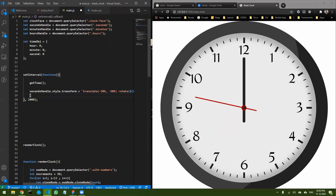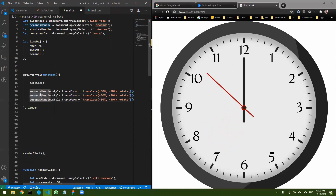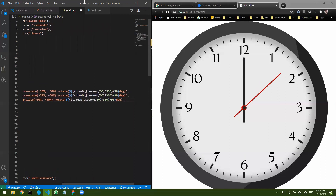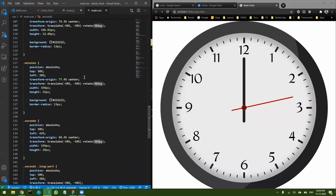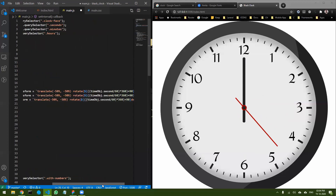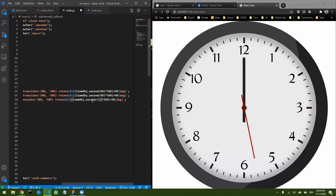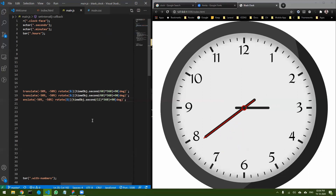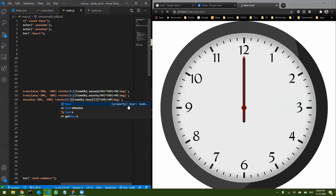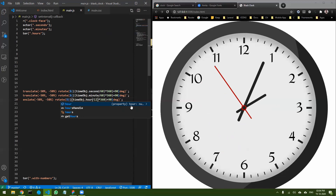Similarly, I do the same for the minutesHandle using timeObject.minute, and for the hoursHandle using timeObject.r divided by 12 instead of 60. After fixing the variable references — second, minute, and r — the clock now shows the correct time. It is two or four and the time shown is also two or four. It is working perfectly.